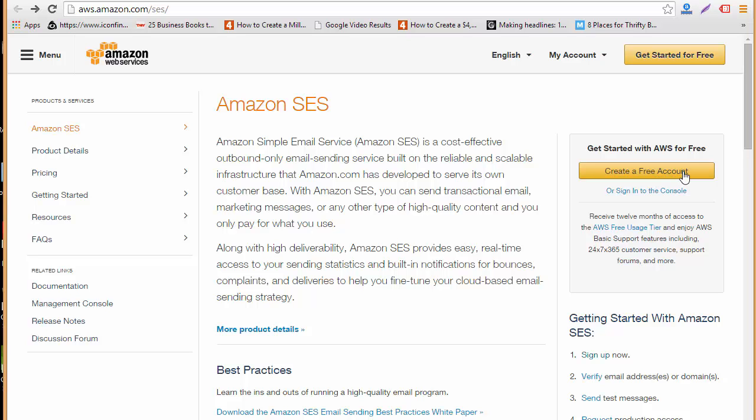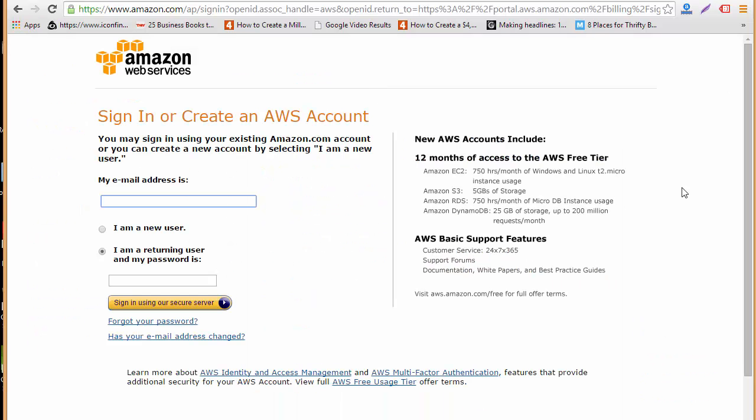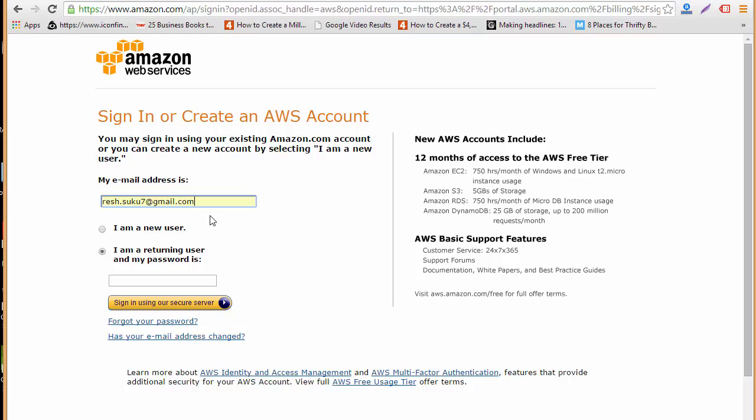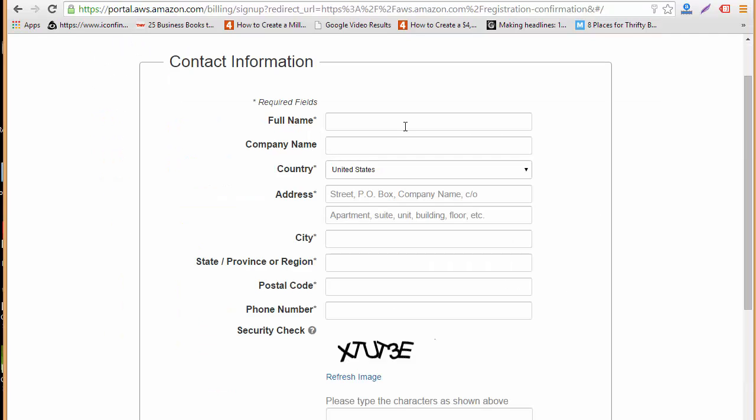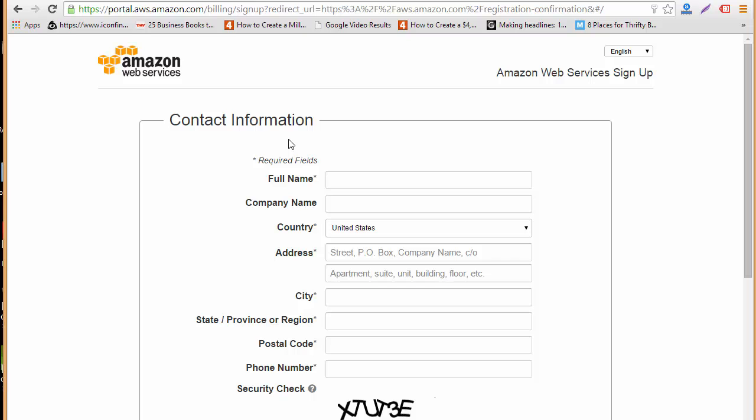Just click here and now you can see it's written sign in or create an AWS account. I've already got an account at amazon.com so I'm just going to use that credential, or else you can just go for I am a new user option and create an account and sign in.